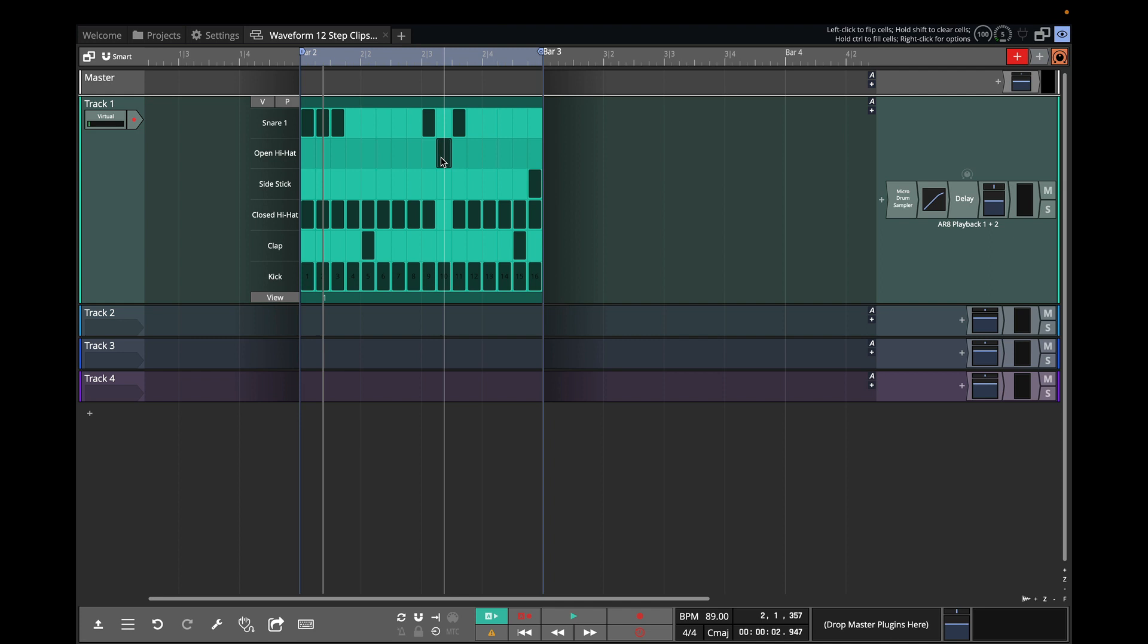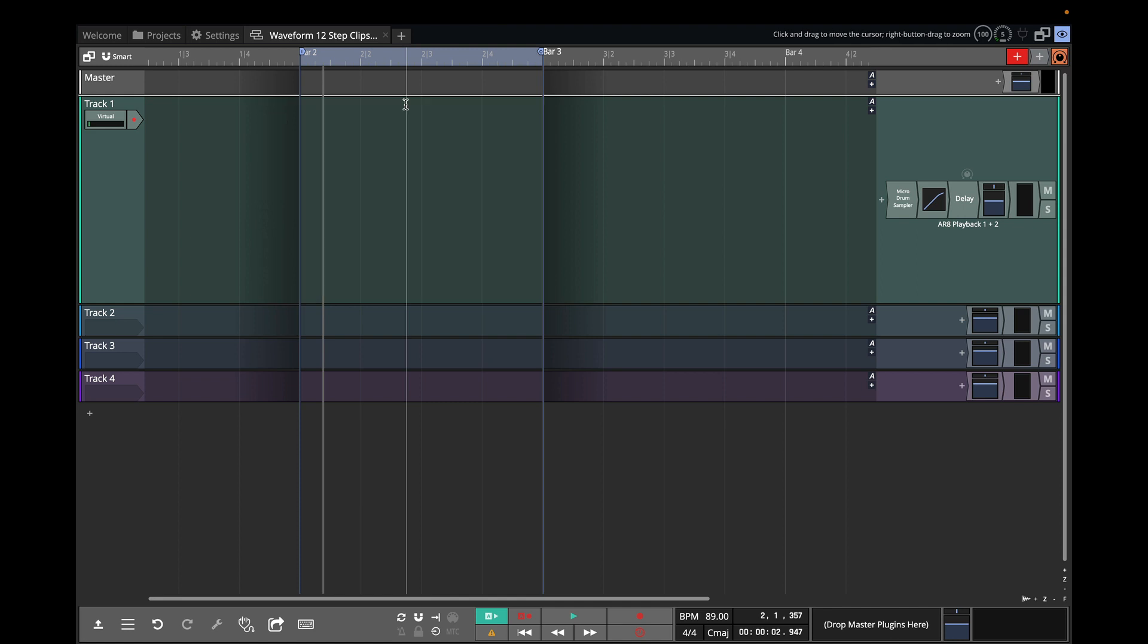In this case we have 16 steps per bar which is the most common setup but you can really have any resolution of steps per bar that you would like. But to get started here I'm going to click the header, just hit delete, and take that step clip out.